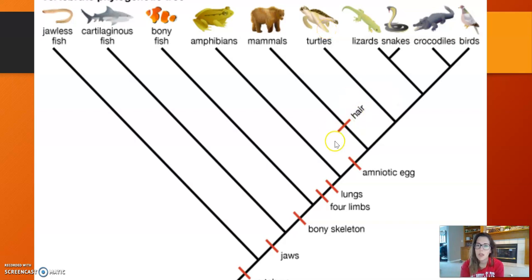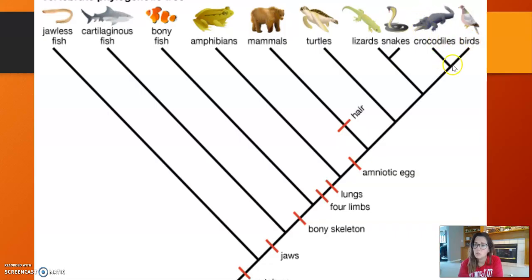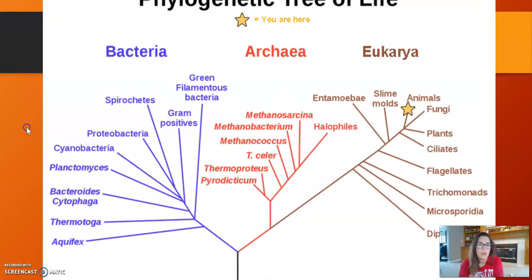Here, hair is the trait that separates mammals from the rest of the organisms. So if I asked which group is most closely related to birds, looking at the tree you can see that crocodiles and birds share a more recent speciation event than birds share with any other group.